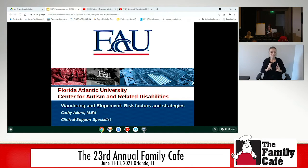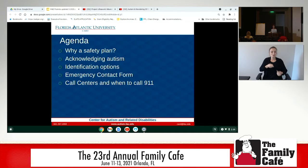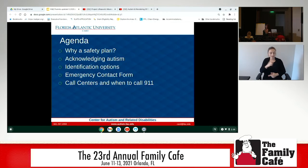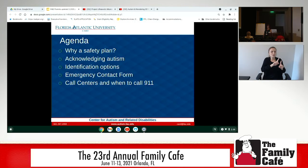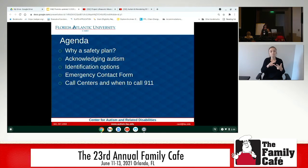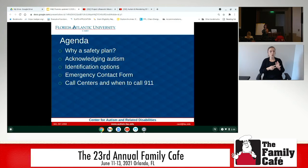The agenda for today's training: we're going to look at why you need a safety plan, acknowledging autism — looking at the different icons and things that are out there that people will see and recognize as autism awareness decals. Then we'll look at different identification options so individuals will be able to identify themselves, even if they're nonverbal.